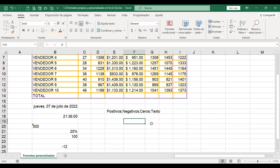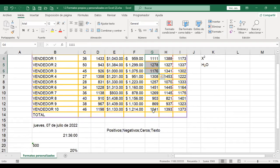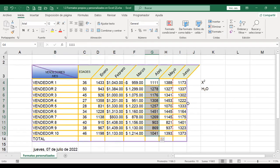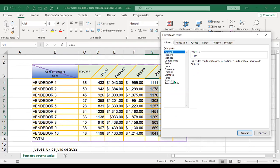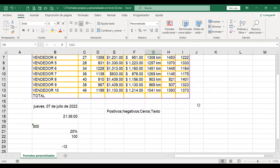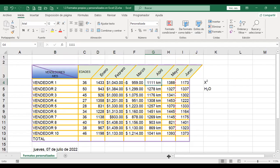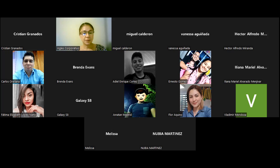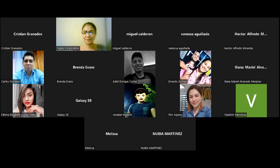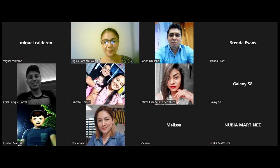En el video de hoy usted puede ver que, por ejemplo, si yo quiero ponerle unidades a una celda, hago Control+1, voy a personalizada, pongo cero, dejo un espacio y entre comillas lo que quiero que diga, por ejemplo 'KM'. Acepto y ya tengo los números expresados en las unidades que deseo. Muchas gracias, nos vemos mañana a las nueve de la noche. Feliz descanso, buenas noches.